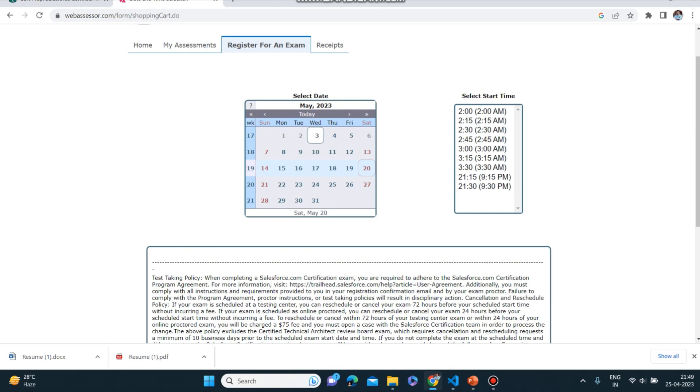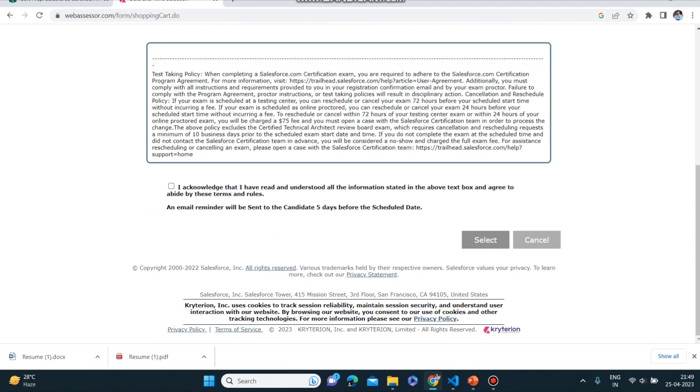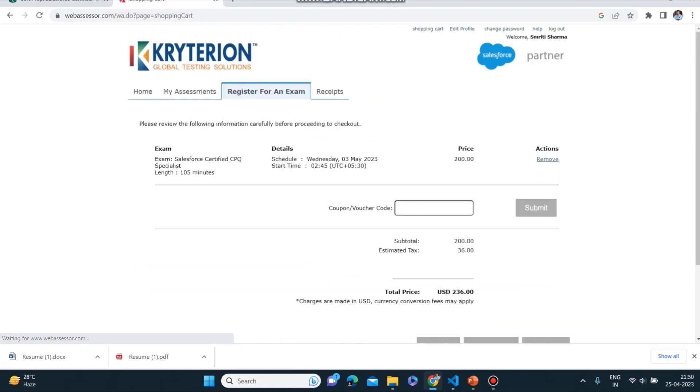Okay, so here you can see here like this is the slot which is empty and this is the timing you can select here. You can click on I Acknowledge and here is the voucher code which I will give you and you can apply and register for your exam.